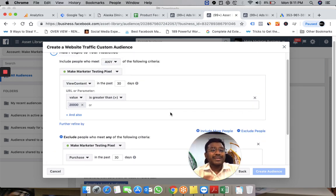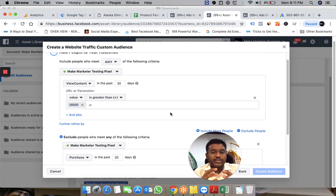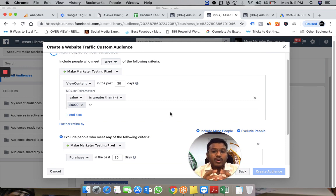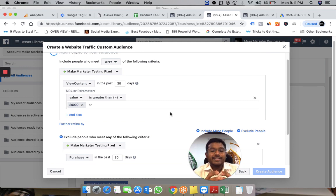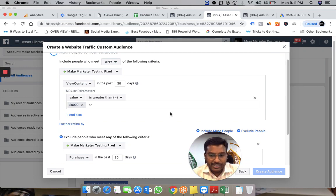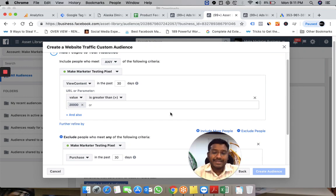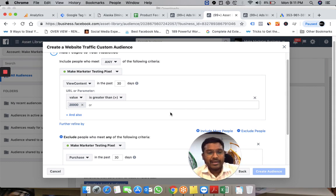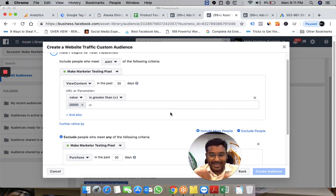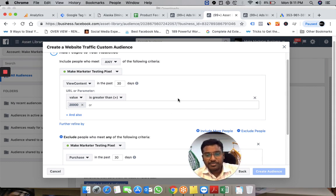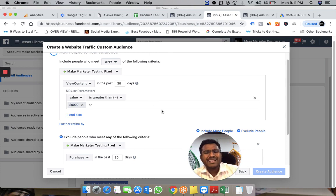This way, I'm creating a custom audience of high-value visitors who showed interest in expensive products. You can show them relevant offers to bring them back to the site and push them through your Facebook sales funnel.